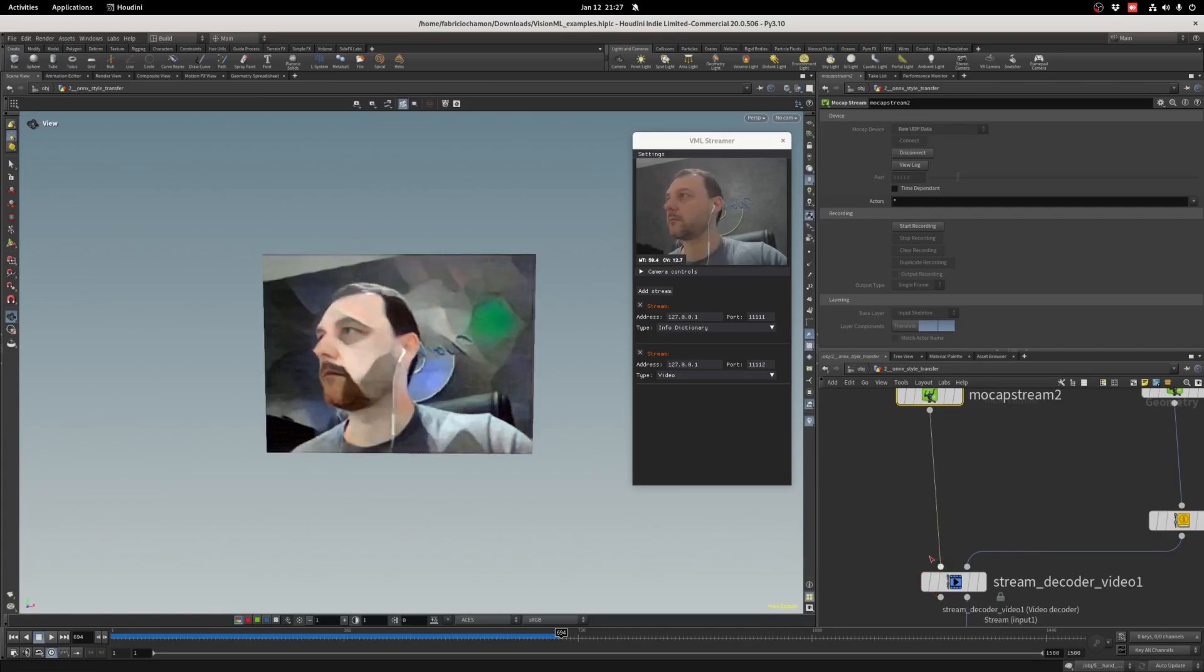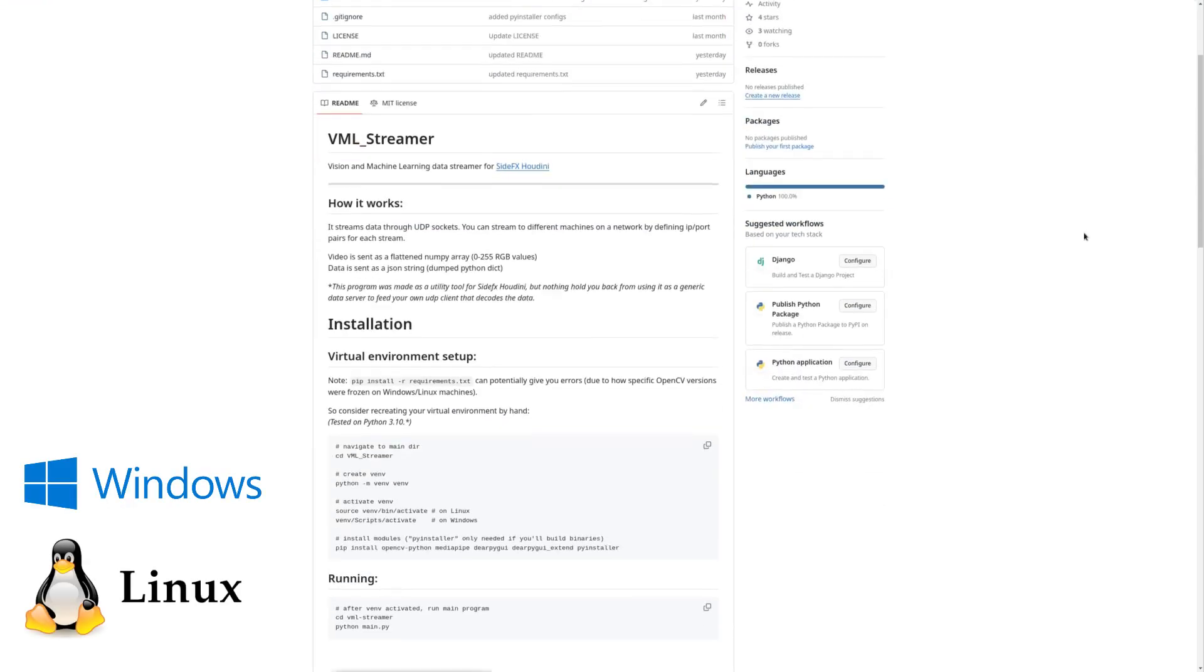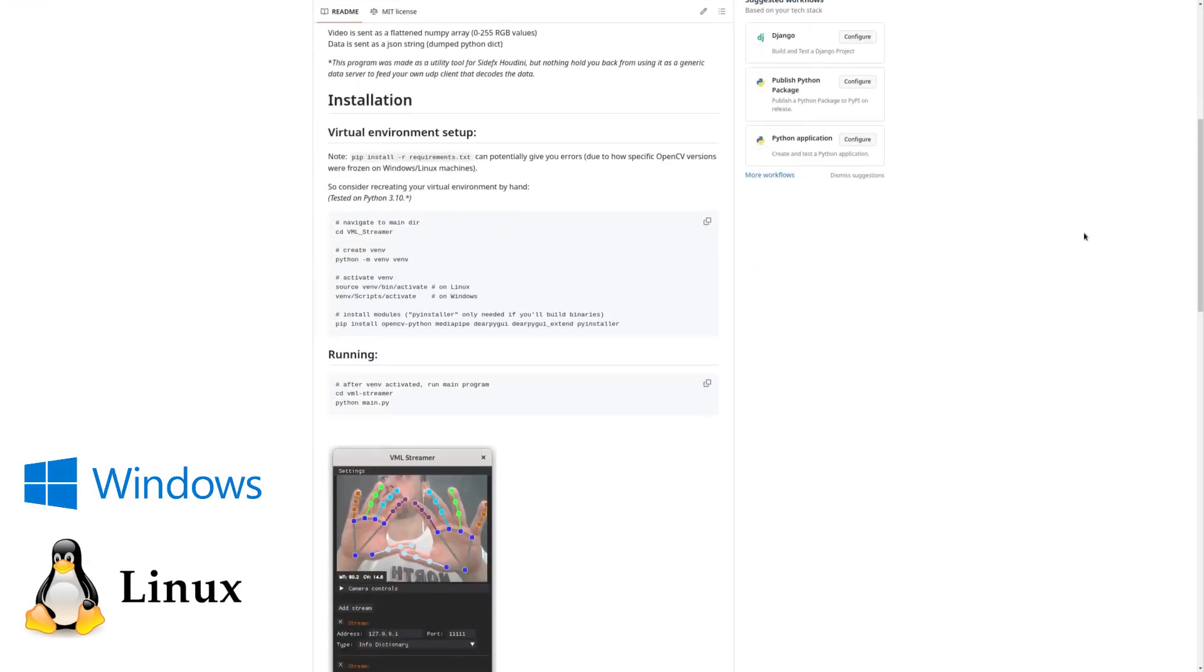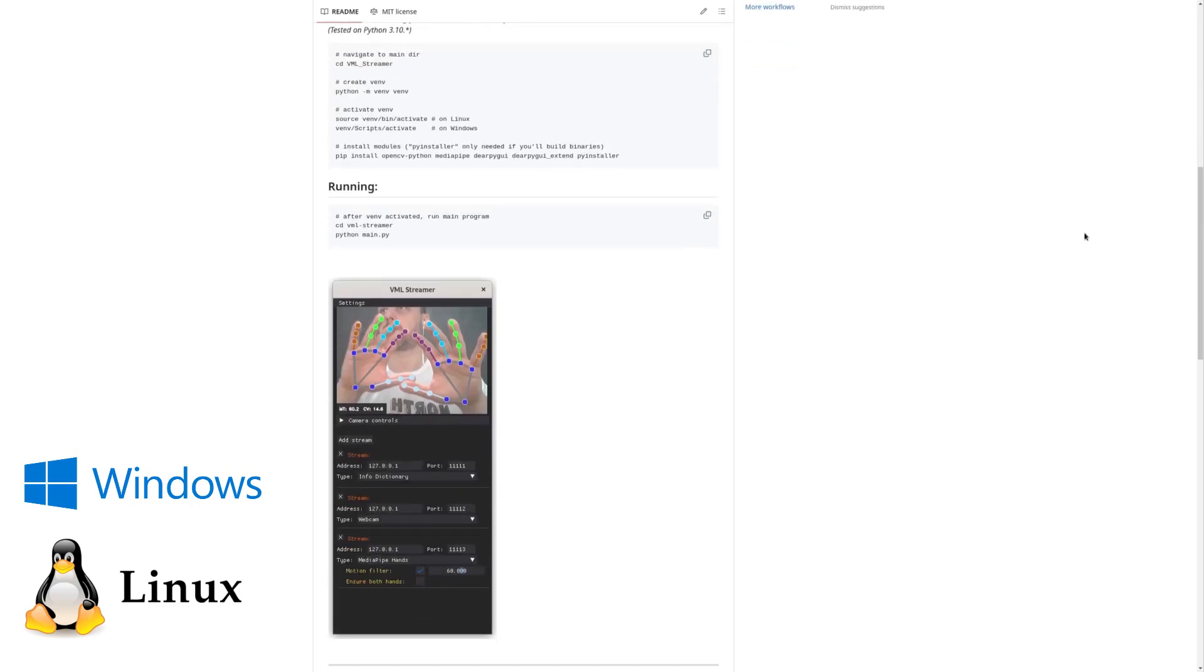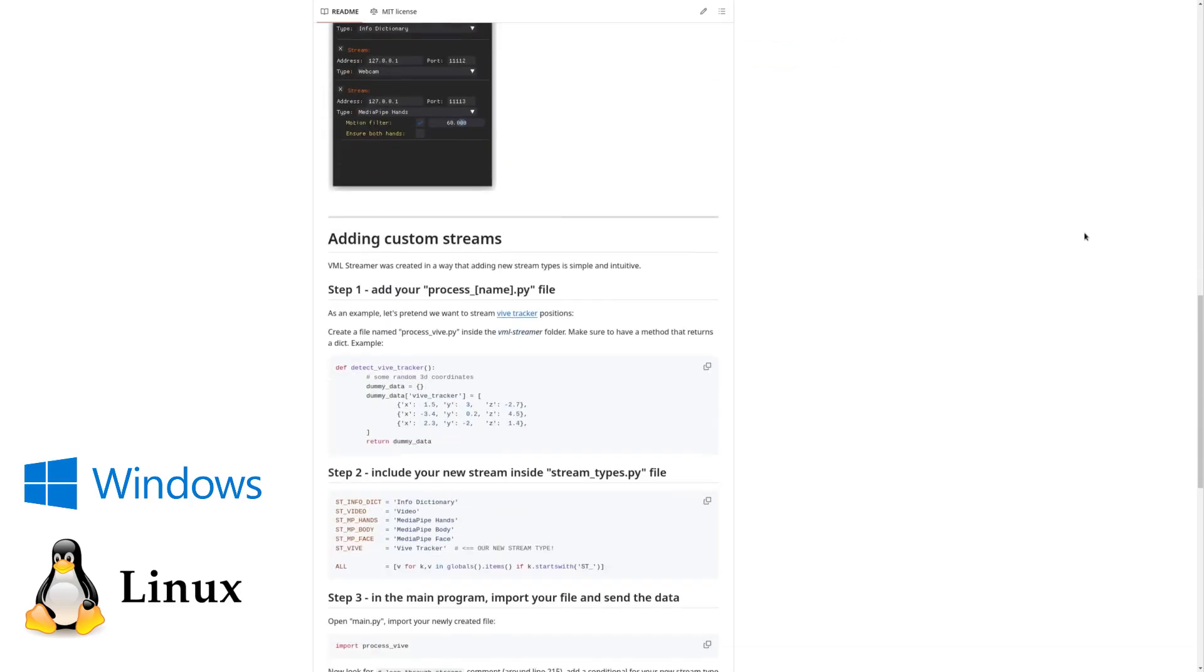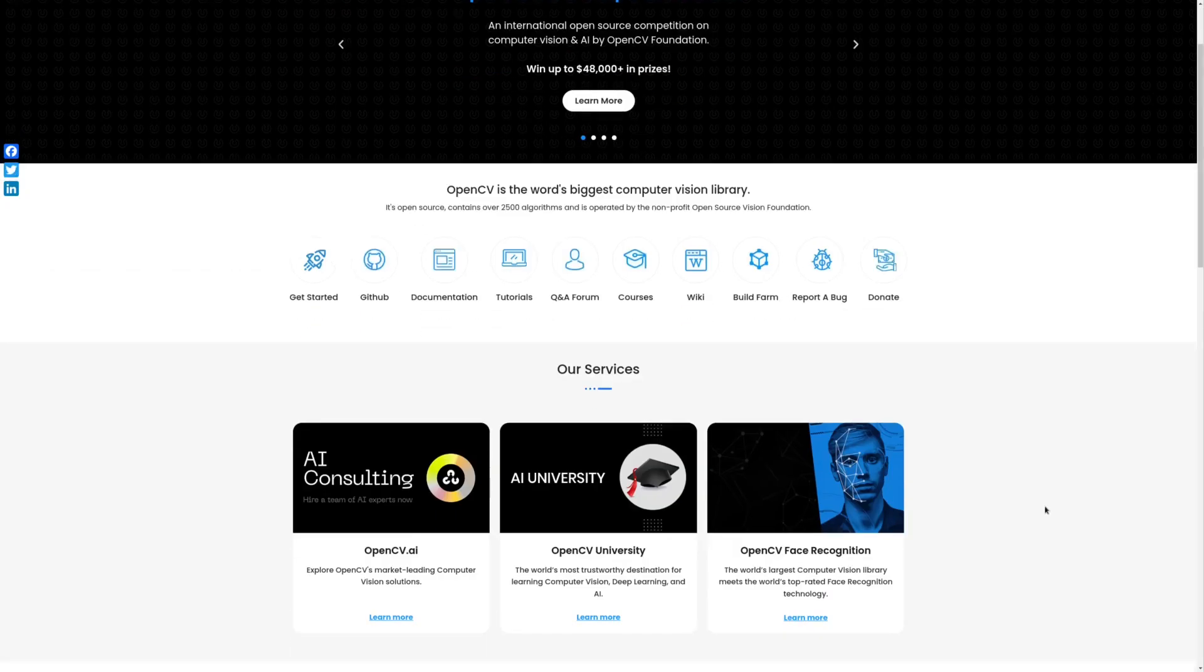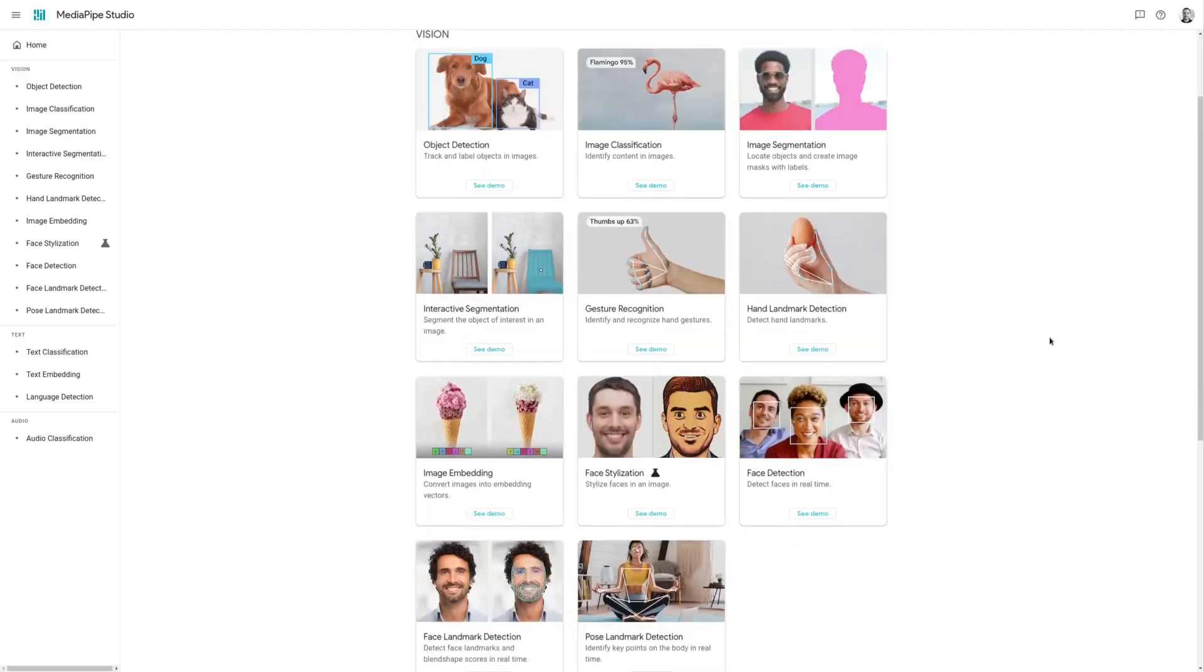VML Streamer is open source, runs on both Windows and Linux, and binaries are shipped together with the VisionML plugin. It is also based on open source technology like OpenCV and Google's MediaPipe.